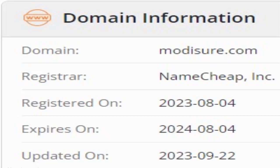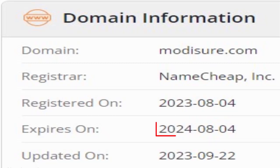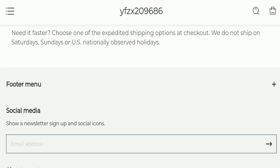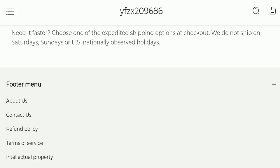This website was registered on August 4th, 2023, and will expire on August 4th, 2024, which means it is very new, having been registered only a few months ago. This is a negative sign of this website being young.